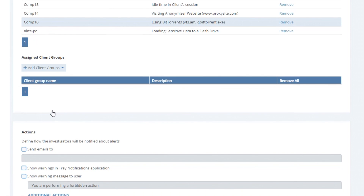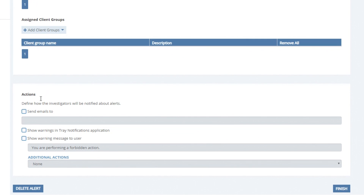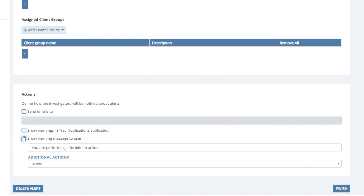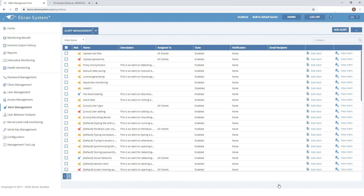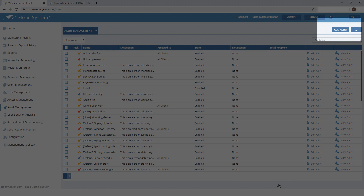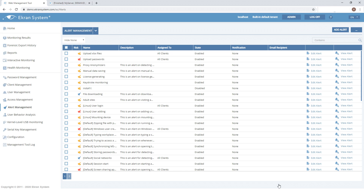After that, we'll specify actions that will be performed if the alert is triggered. That's it — the alert is configured. You can now create your own custom alerts and edit existing alerts.